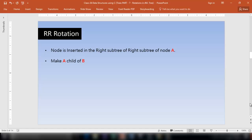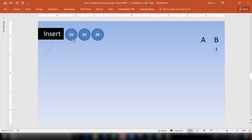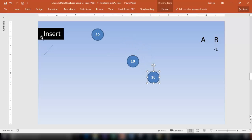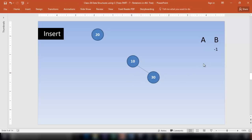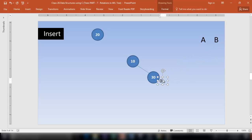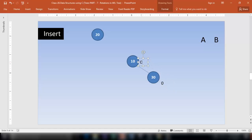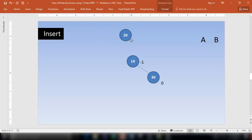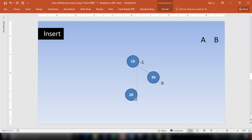Now let me explain the third type of rotation. Insert node 10, then 30. Since 30 is bigger than 10, it goes on the right of 10. The balance factor of 30 is 0, and the balance factor of 10 is 0 minus 1, which is minus 1. Now insert 20 — 20 is bigger than 10 so it goes right, and smaller than 30 so it goes left of 30.